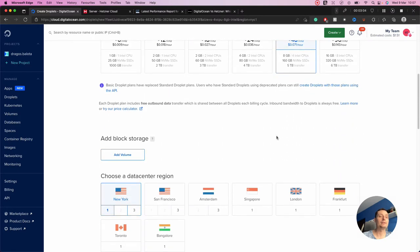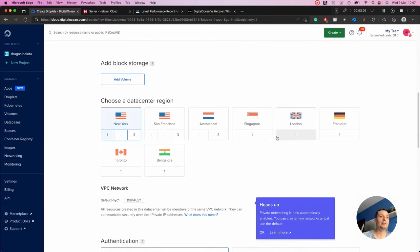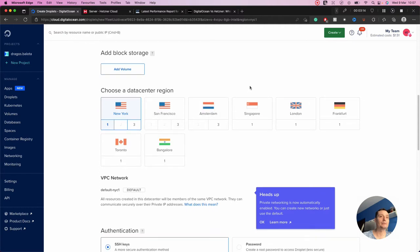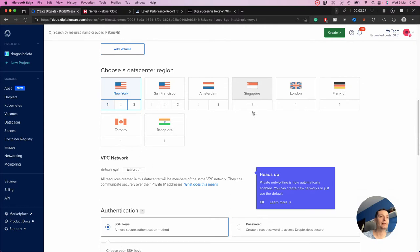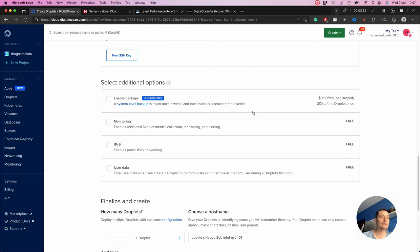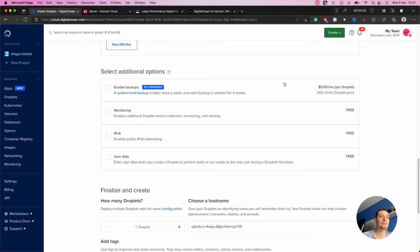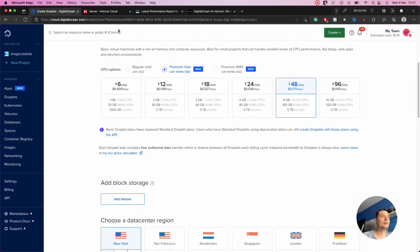In terms of data center locations, DigitalOcean has more data centers. From the USA you have New York and San Francisco; in Europe you have Amsterdam, London, and Frankfurt; you also have Canada, India (Bangalore), and Singapore. You can enable backups with 30% of the droplet price added.